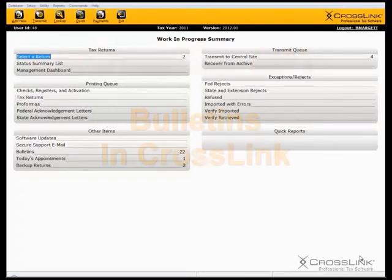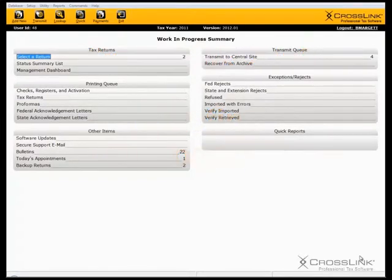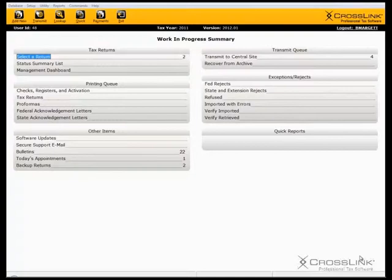This demonstration is on bulletins. CentralSite will send you bulletins regarding the most recent changes in federal and state tax laws, rules, and regulations.